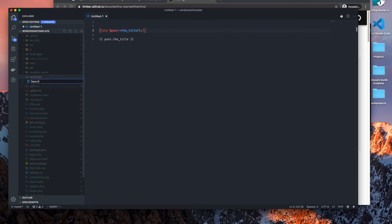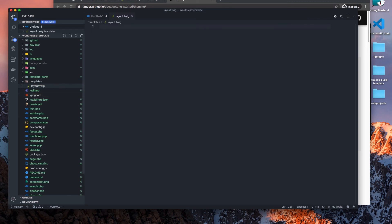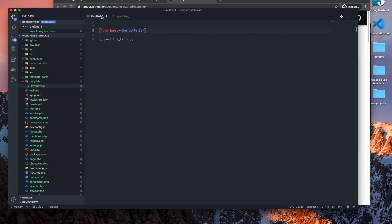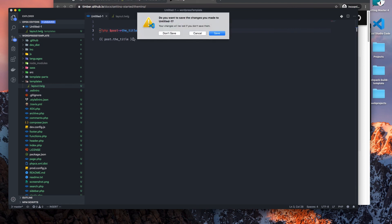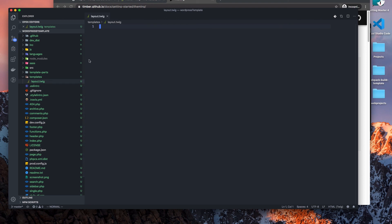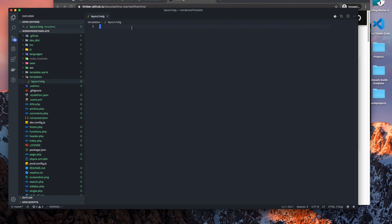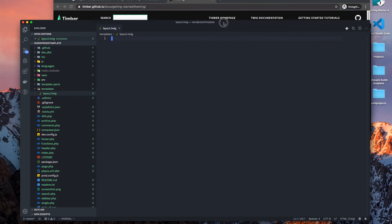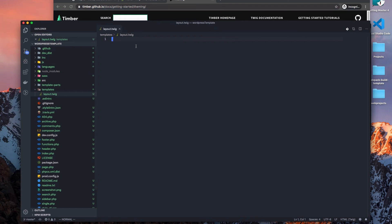Okay, so from our templates folder, I have a layout file and I want to use this file as my base template. So this will actually be my container for all of my pages that I plan on rendering from WordPress.